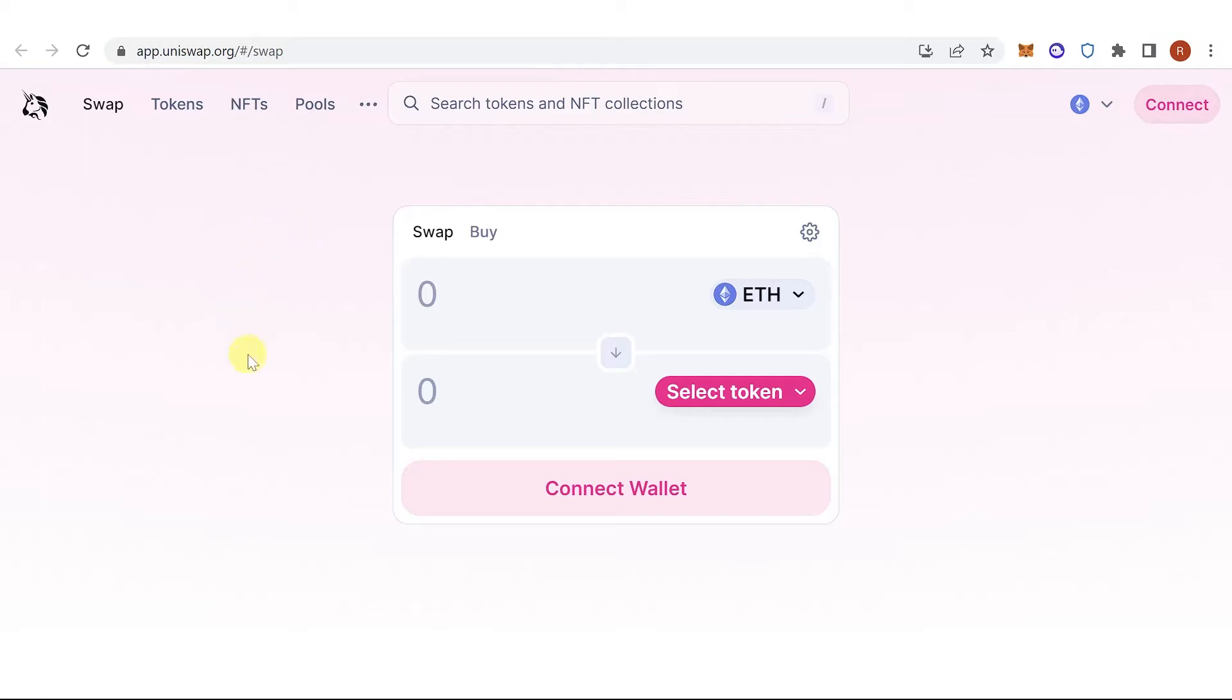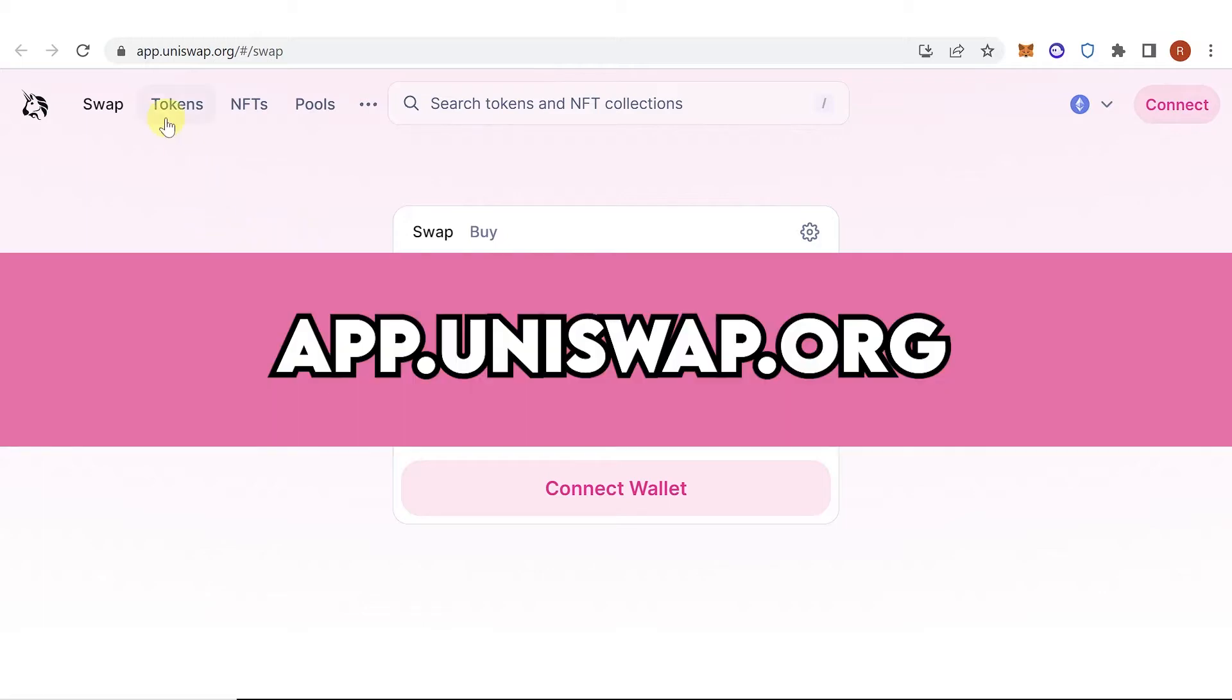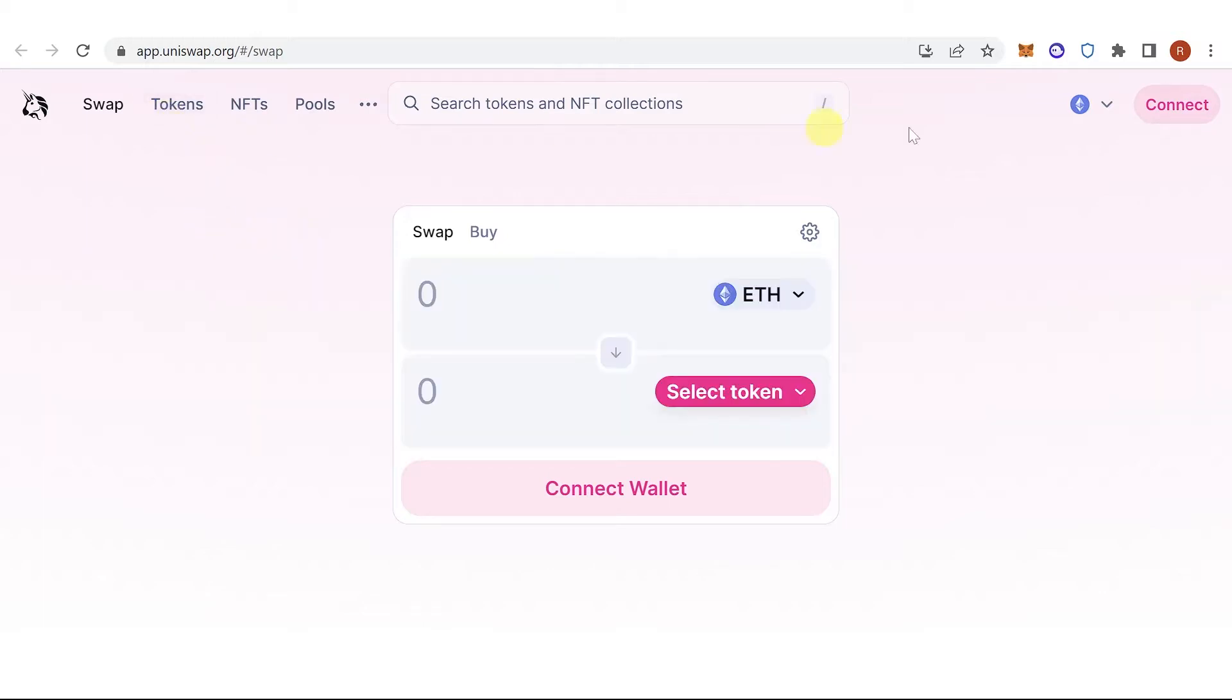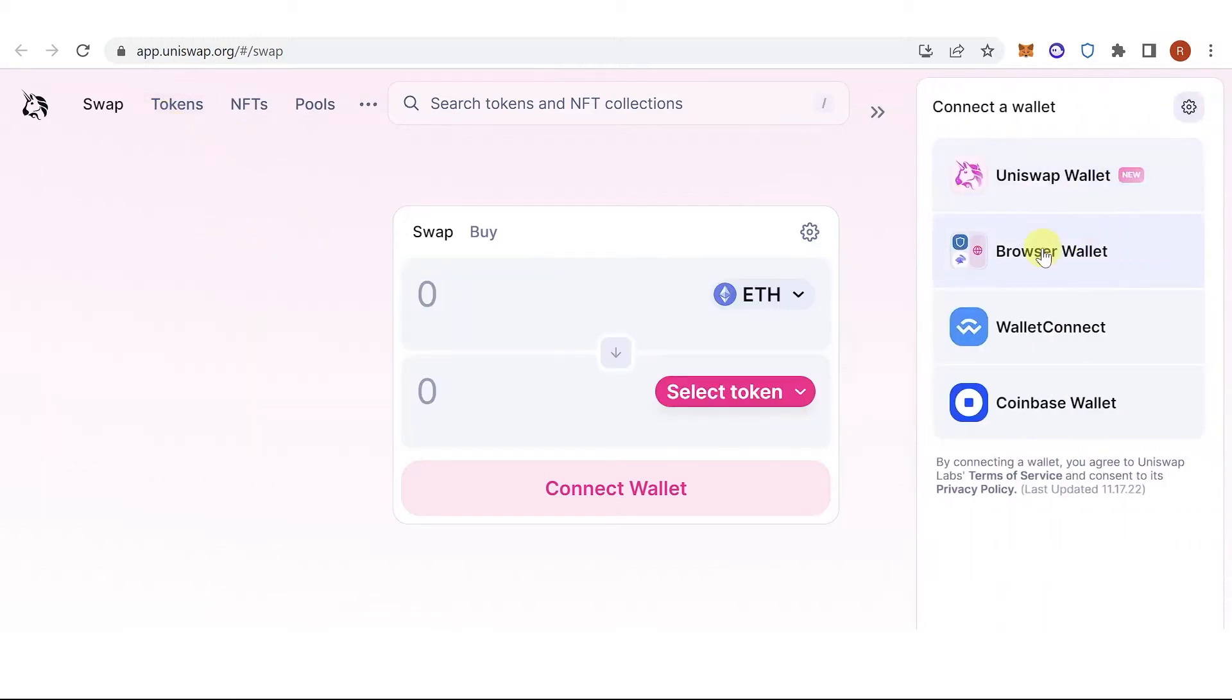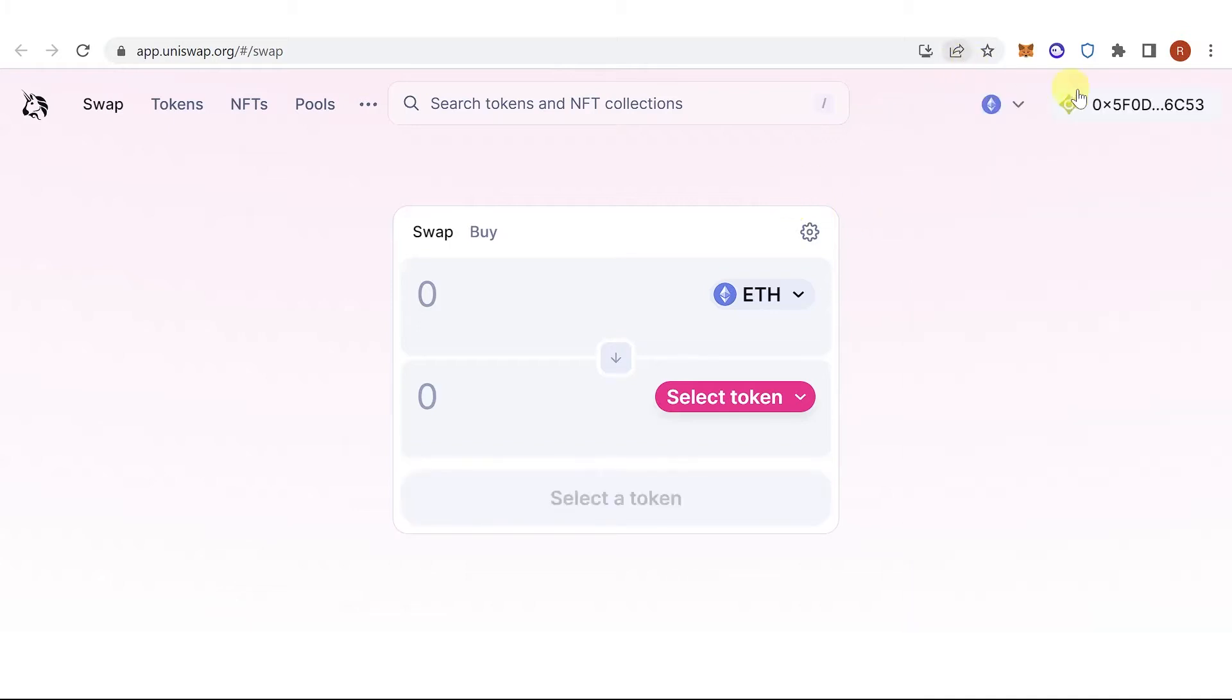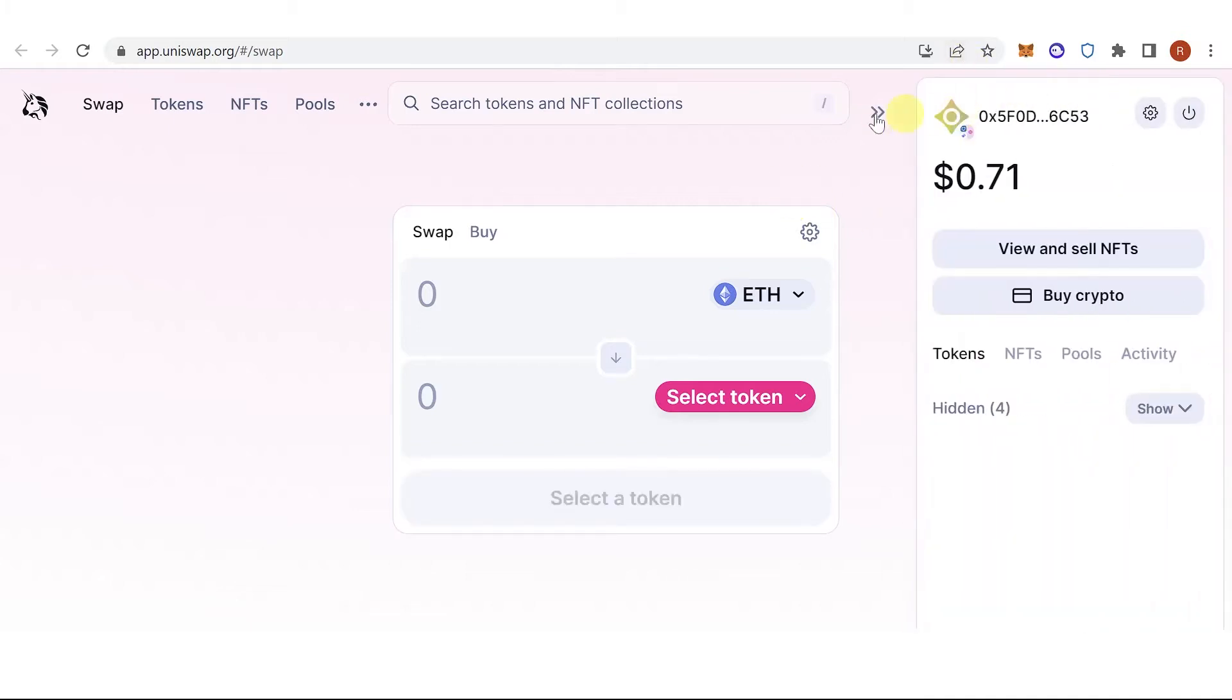The first step is to go to app.uniswap.org, then click connect here, click browser wallet, and now you can see that I've connected my TrustWallet in Uniswap.